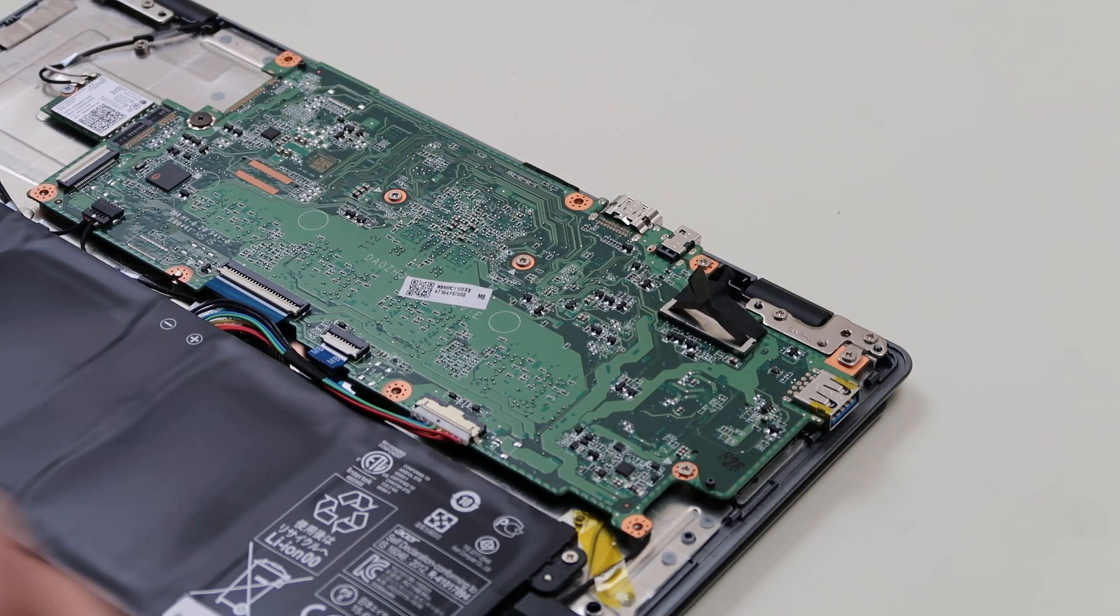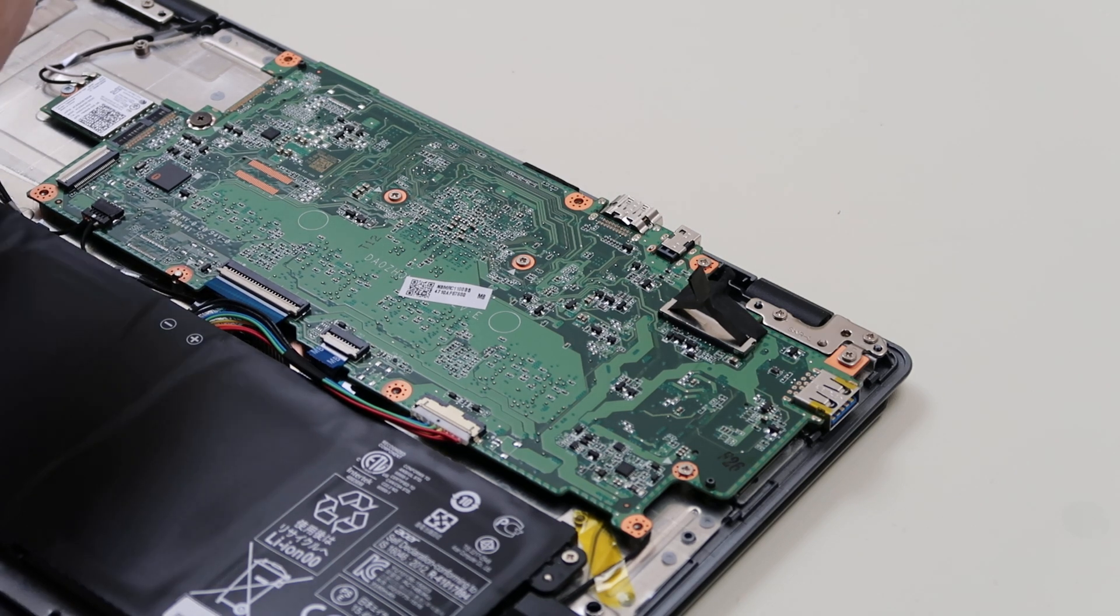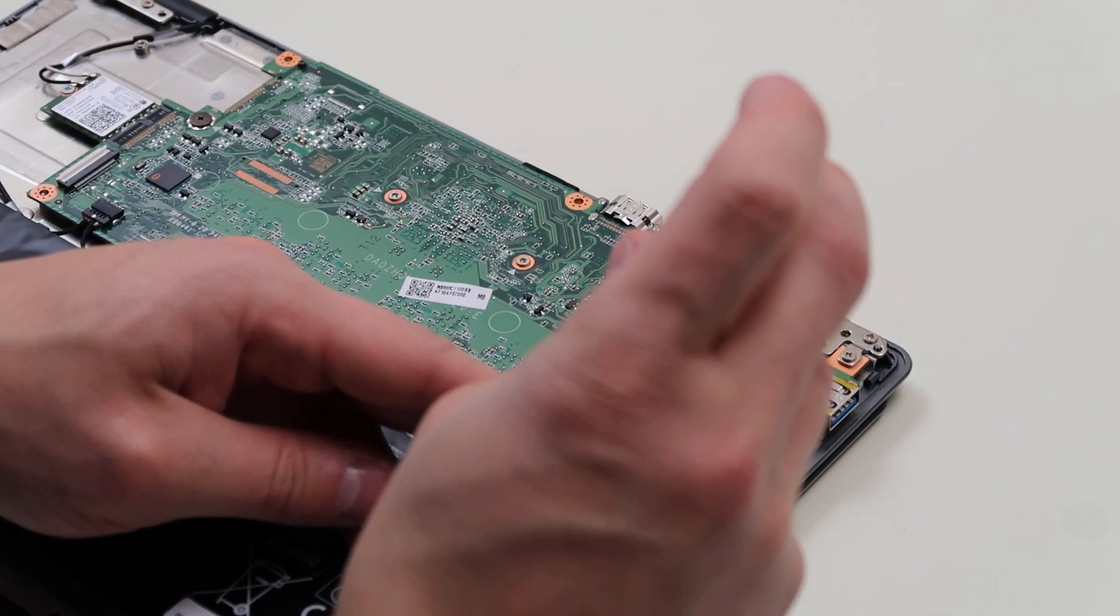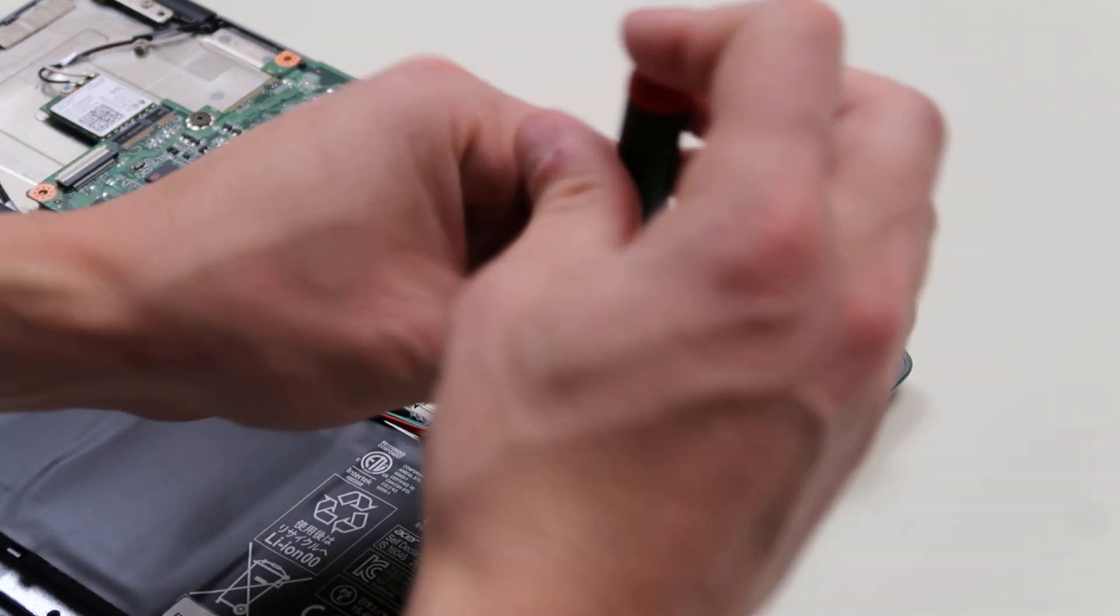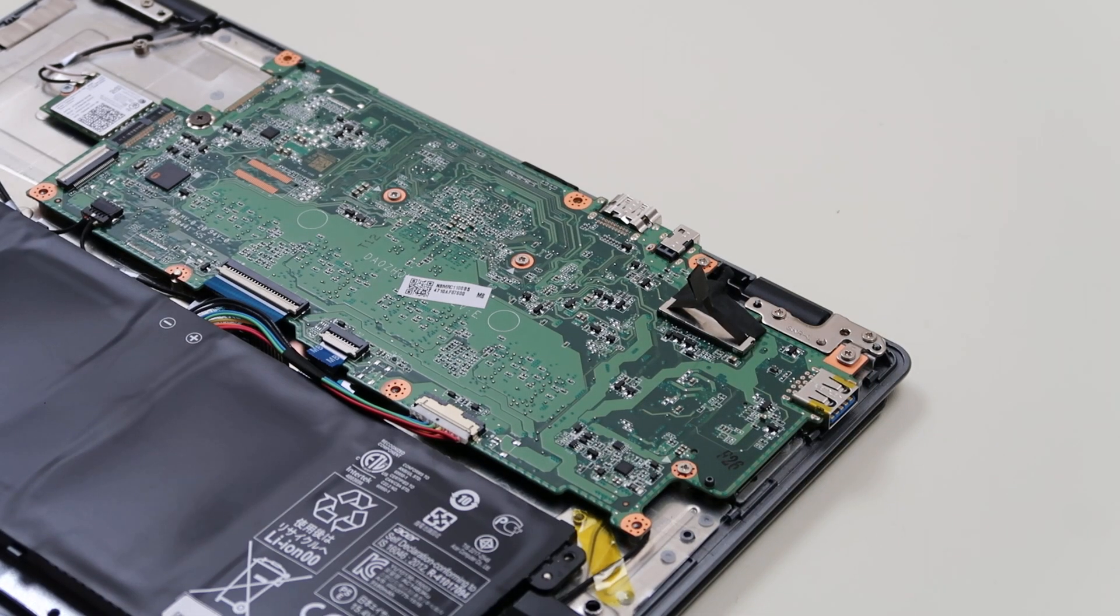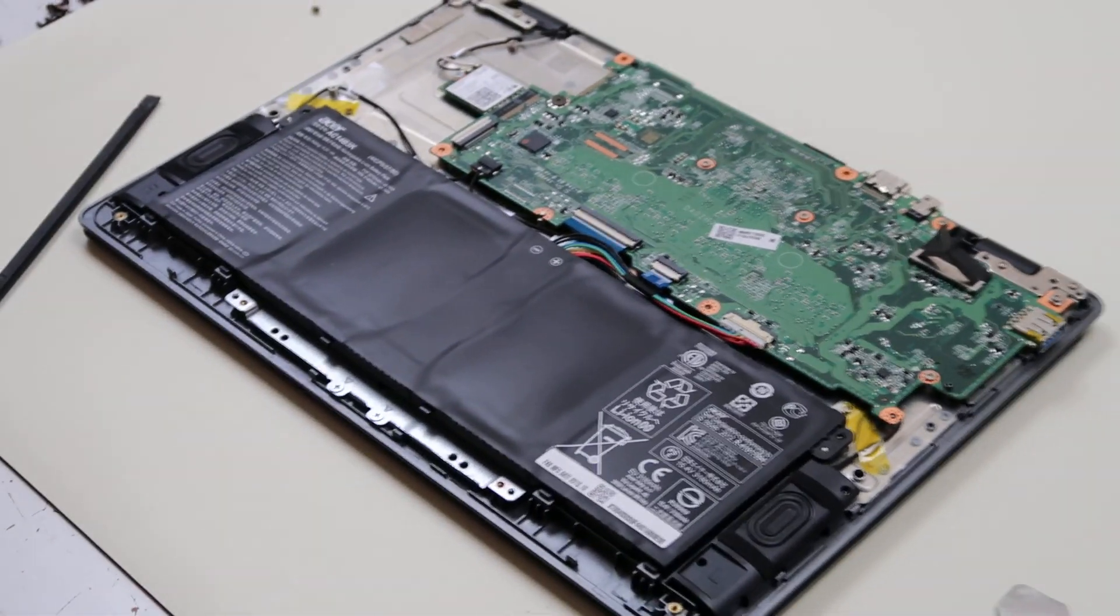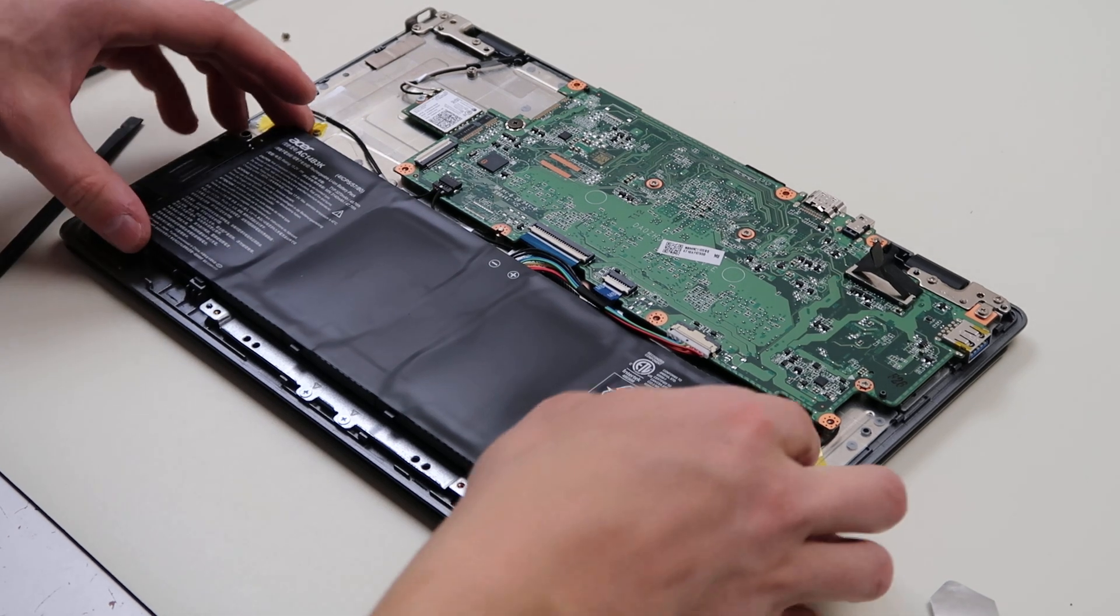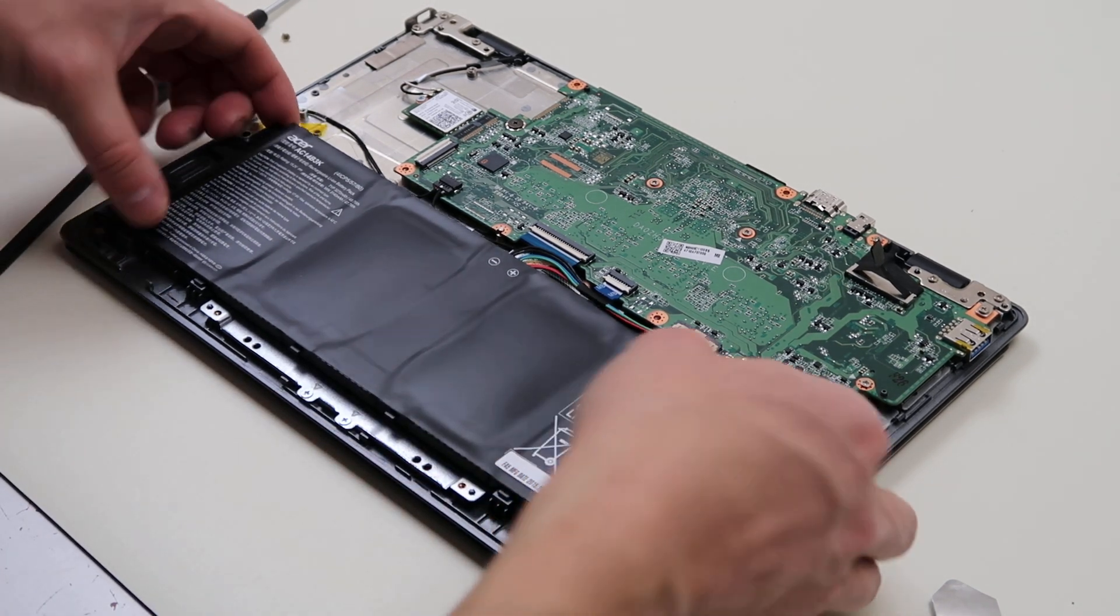All right. So we're good. You know what I did wrong? So this battery has to slide under. Let me show you. This battery has to slide underneath these little ports in the bottom.